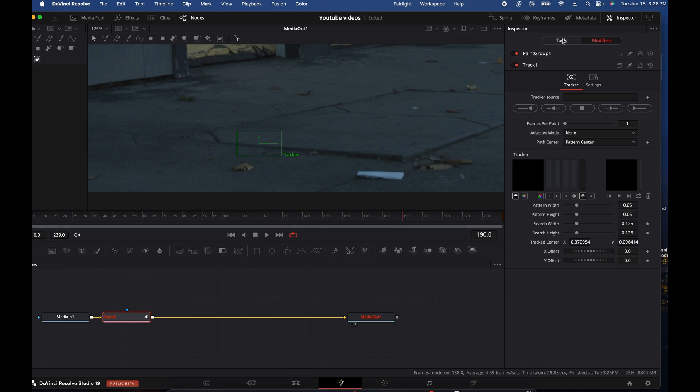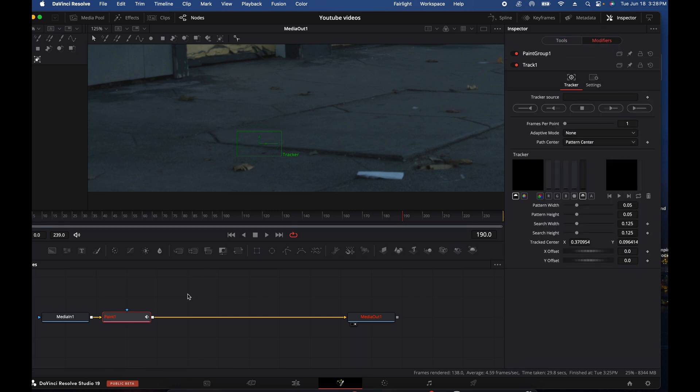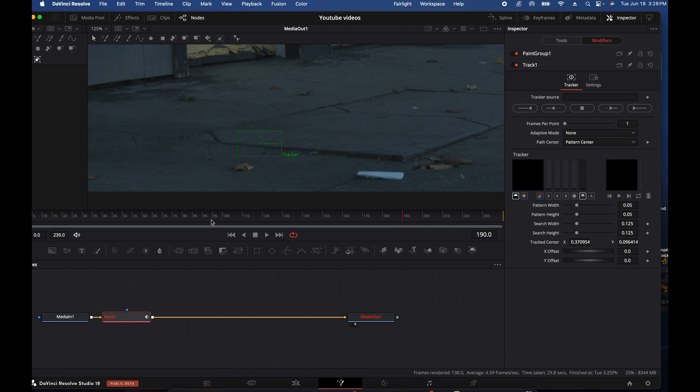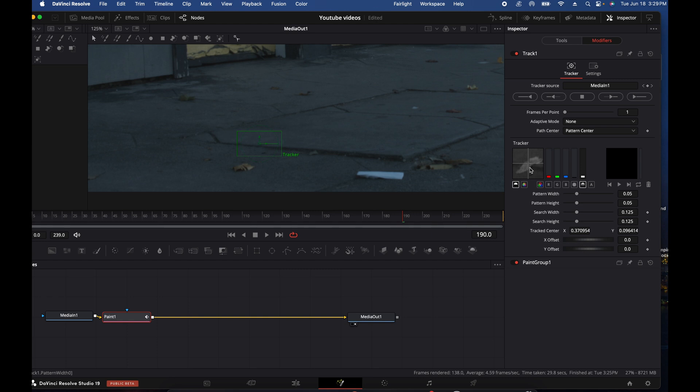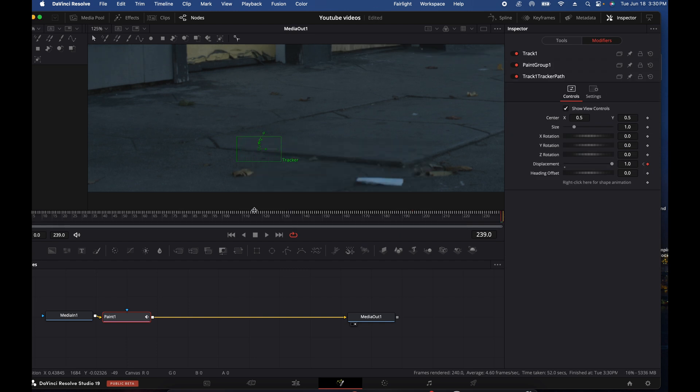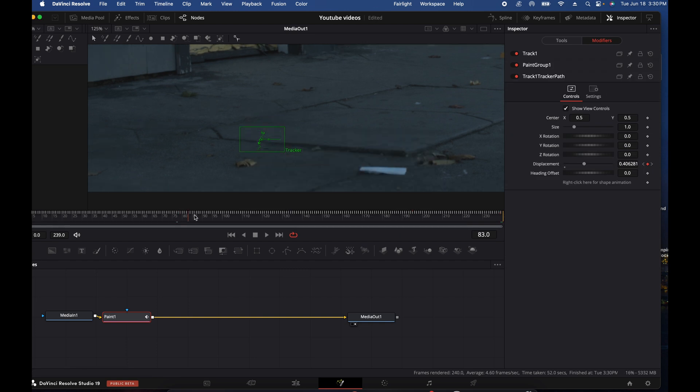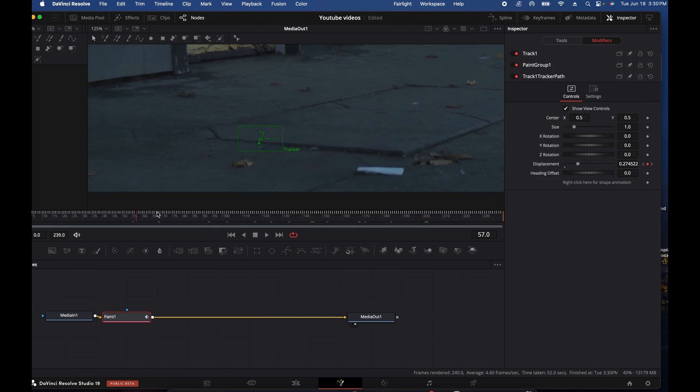So what we want to do is we're going to go to Modifiers and we need to tell it what to track. What is it going to base its tracking on? We need to make a Tracker Source, and you're going to drag Media In into this space. Boom. So now it knows what it's tracking. You'll see whatever's in the center here, you'll have it there, and then we just want to track it. All right, so we've tracked it. So now as the camera moves, the mask is now following it.